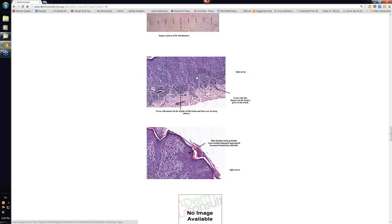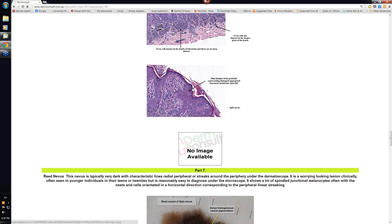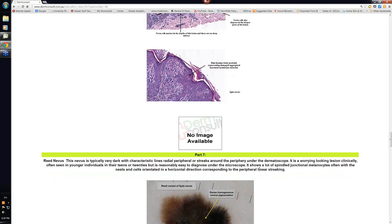Here's again part of the histology of Spitz. Generally the nevus cells disperse as you get to the base, which is a normal sort of finding in benign nevi. Whereas if you have well defined borders to the nests in the dermis without the cells dispersing like this, then it's more suggestive for melanoma. This here refers to the pink amino bodies that probably represent aggregates of the basement membrane that are quite common in Spitz nevi as well.